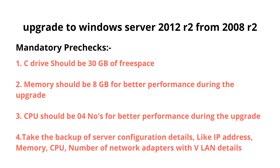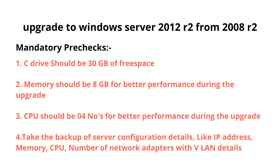Number two: memory should be 8 GB for better performance during the upgrade, because during the upgrade the consumption of memory resources would be very high due to copying and installation of files. Point number three: CPU should be four cores for better performance during the upgrade, because again, similar to memory, during the operating system upgrade the CPU resource consumption is very high. That's why the recommendation is at least four CPUs for better performance.